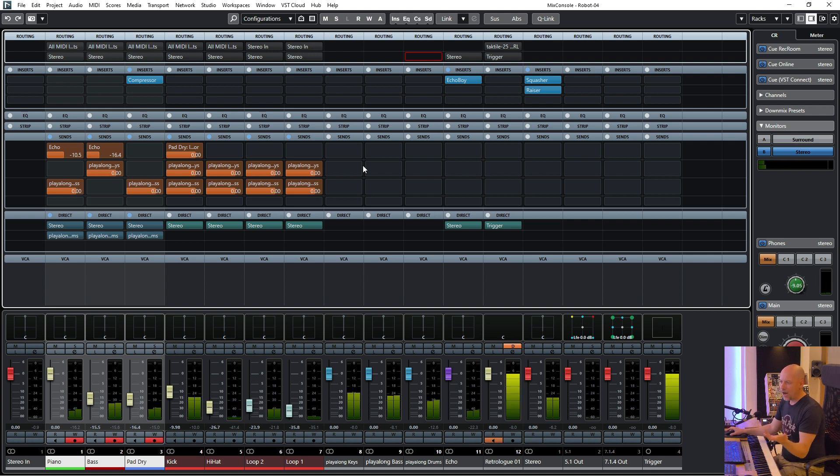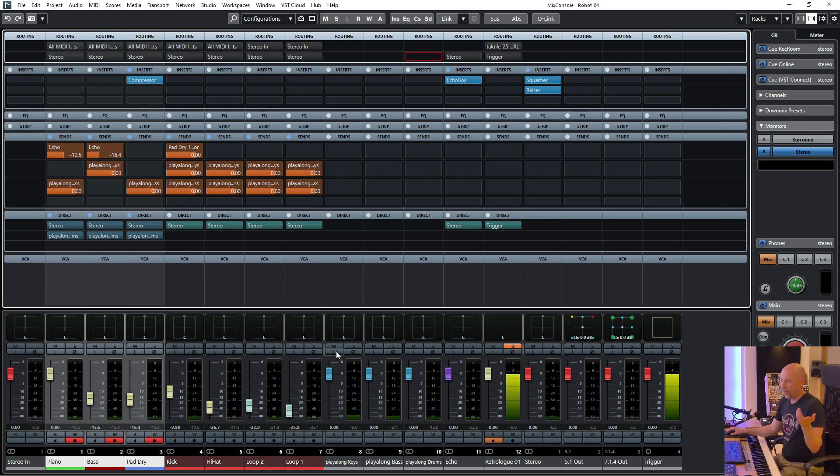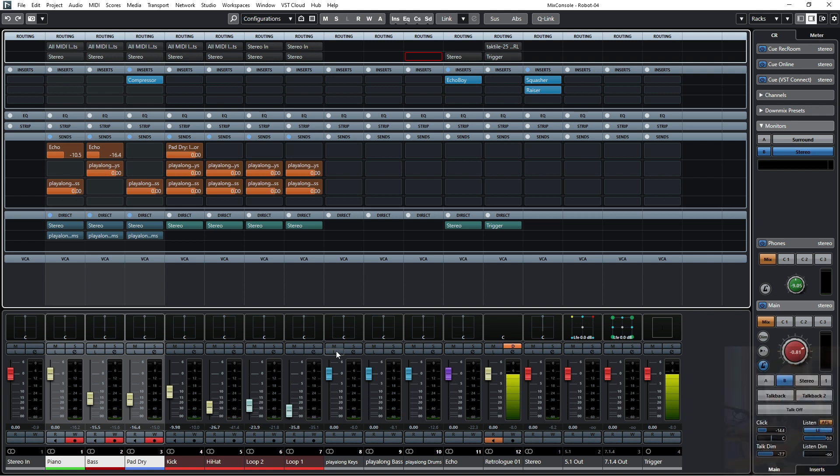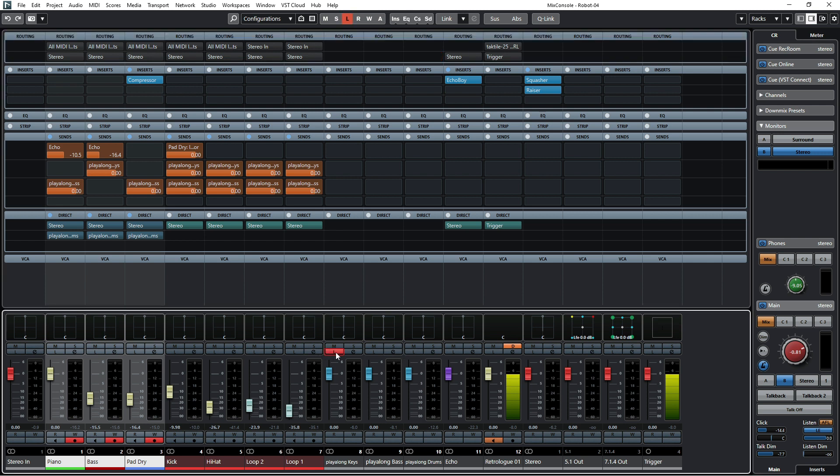But how can we listen to these tracks to check whether everything is okay? So for this I use the listen bus. It's very useful to choose the control room and activate it. I've done a video about this and now we can do this.